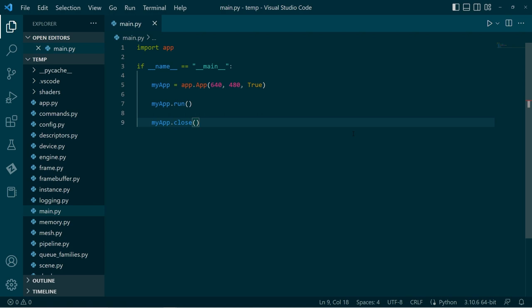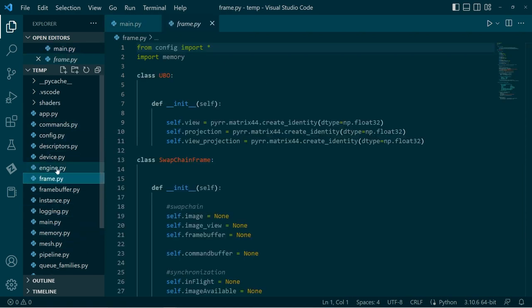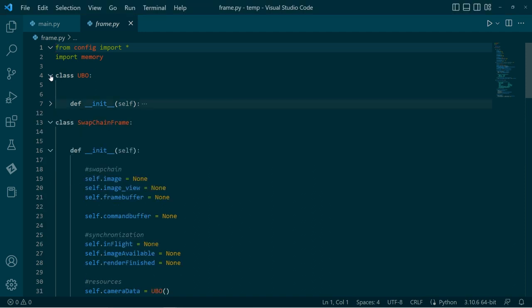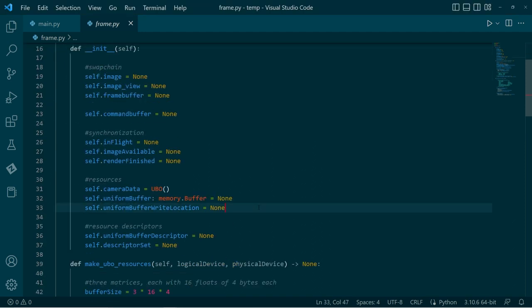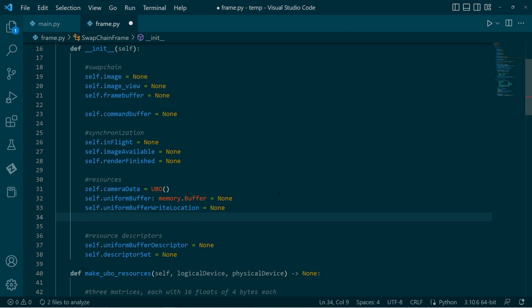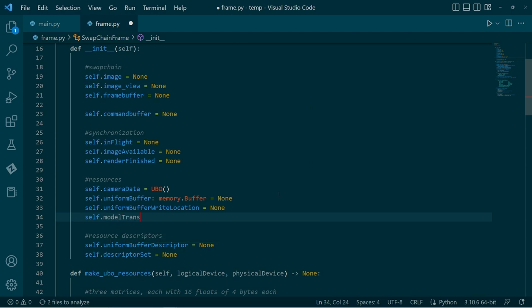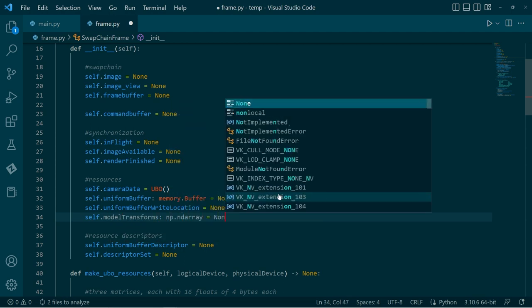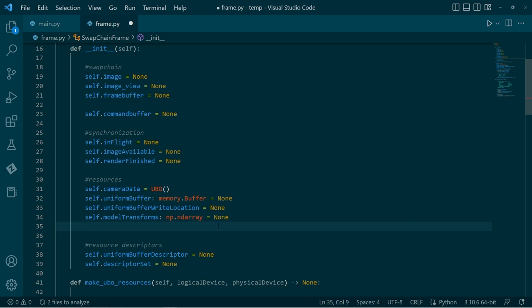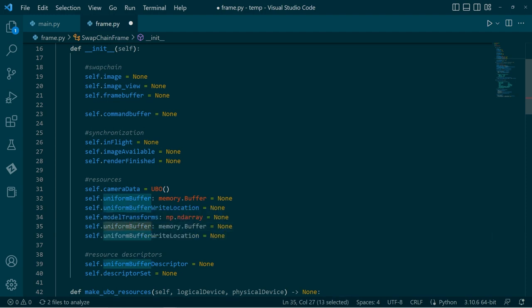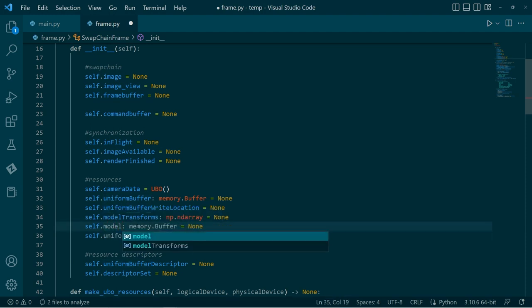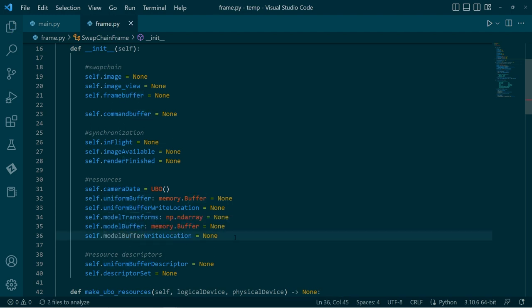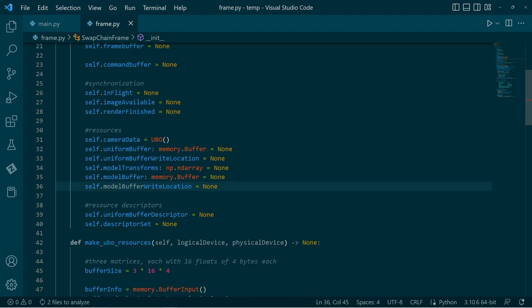The first of those is that we will head to the struct, sorry, the frame, and give it some extra fields. So if we go down to the resources, I'm going to create an array which will hold 1024 matrices. And then just the same as before, we'll have a storage buffer for that array, which I'll call model buffer. And we'll also have a write location so that we keep it mapped in memory and we can write to it.